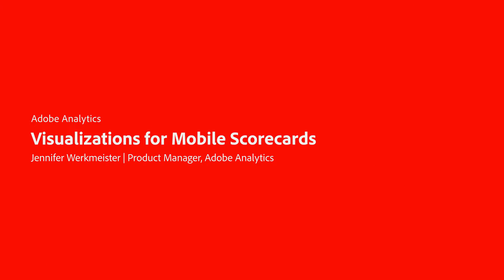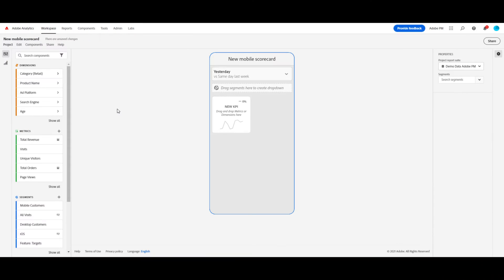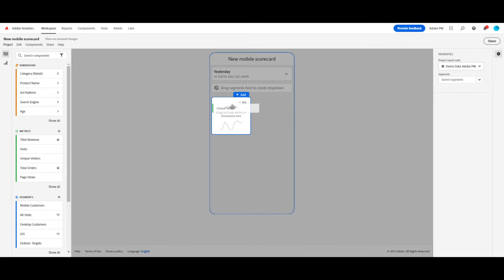Hi, this is Jennifer Workmeister with Product Management for Adobe Analytics. Today, I'm going to show you how you can create a new mobile scorecard using the new mobile visualizations. For this demo, I'm going to create a retail-oriented scorecard.